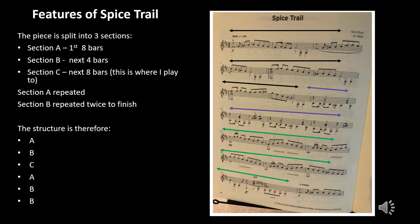This is me playing the first part of Spice Trail after practicing the piece for five days.